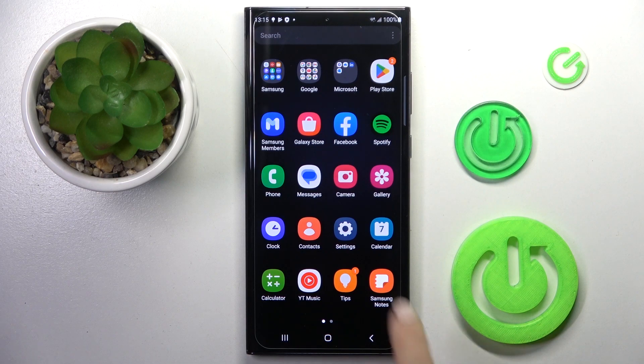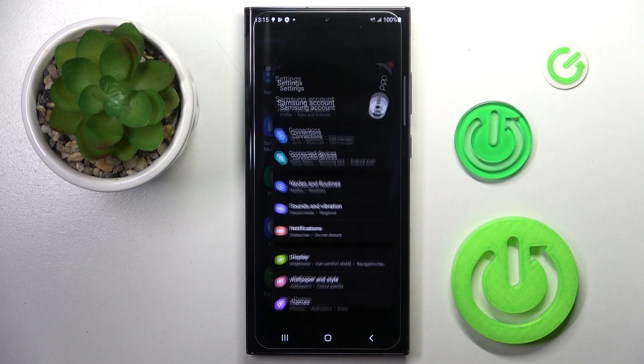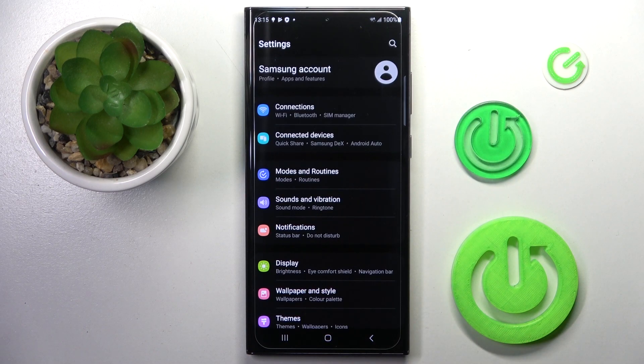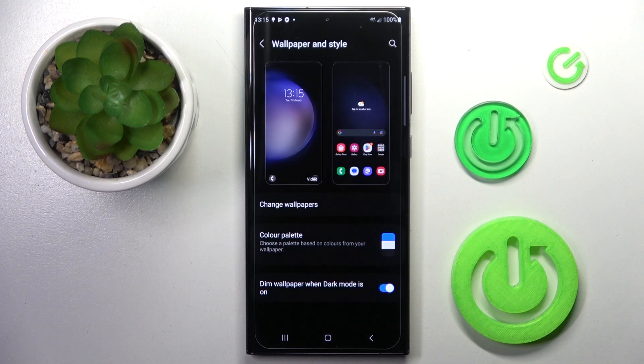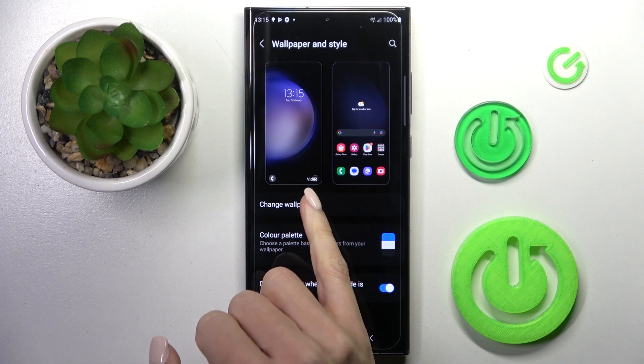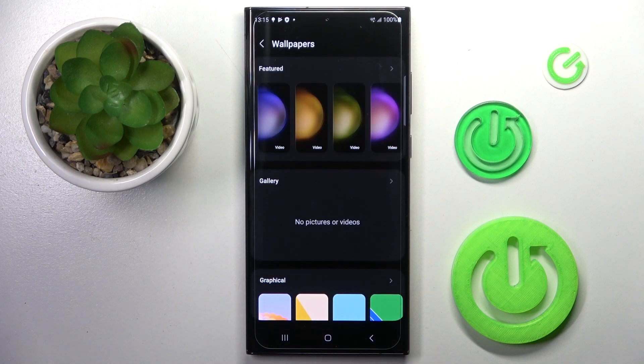So at first, open the list of all apps and go to Settings, then find and select Wallpaper and Style, and click on Change Wallpapers.